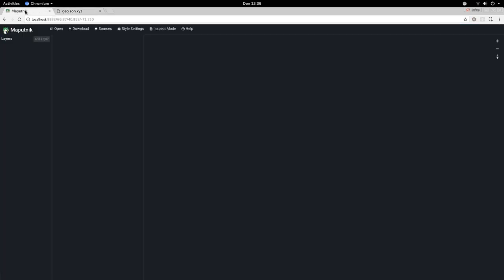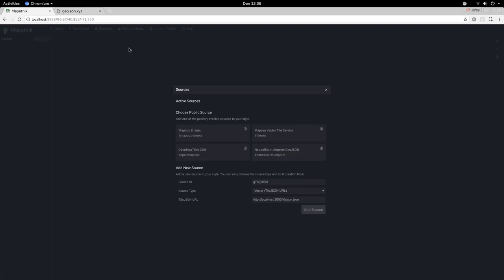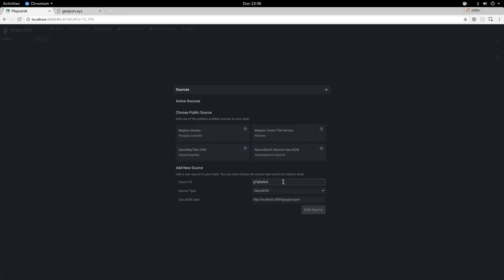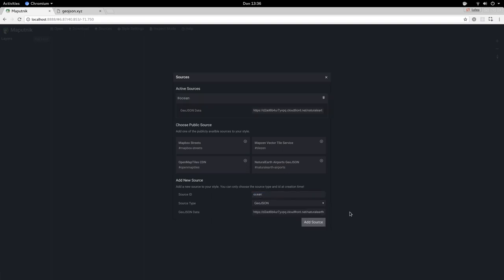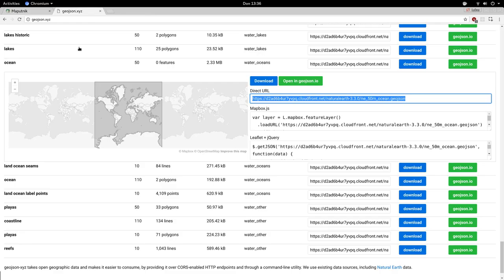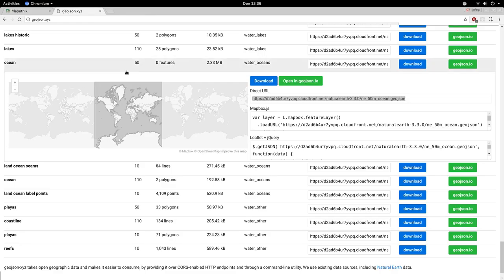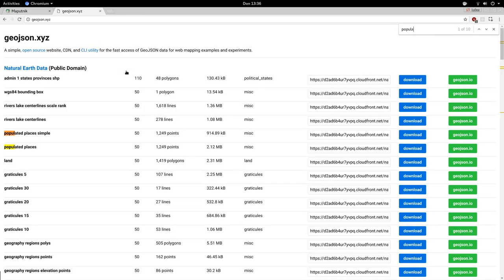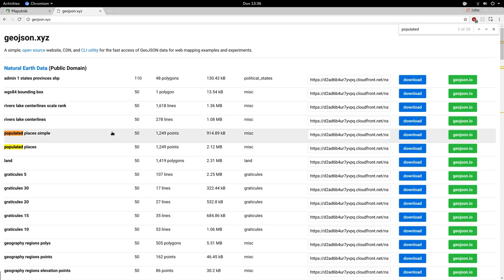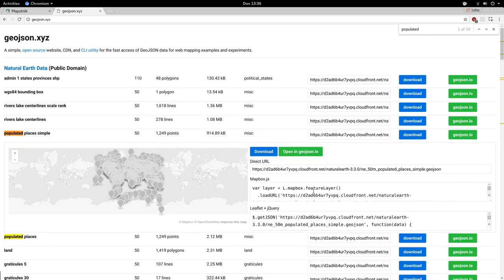We go to Maputnik and add a new source, choosing GeoJSON source. Give it the name 'ocean' and add the link. Let's add that source. Now let's add another one, like the populated places that shows all cities.